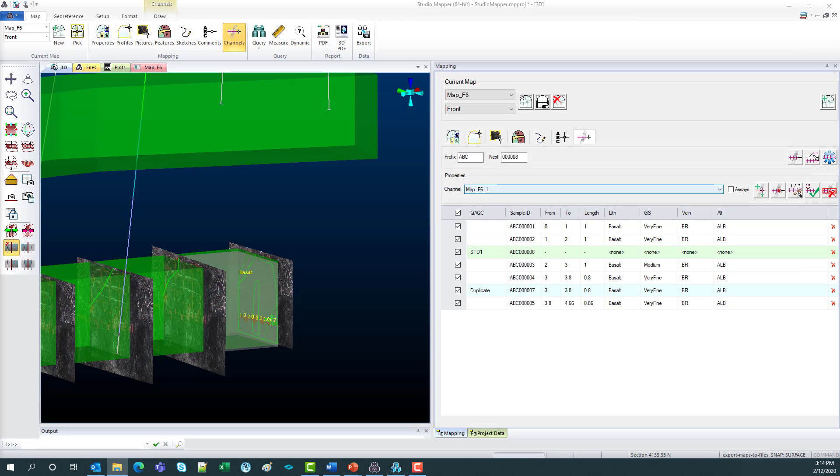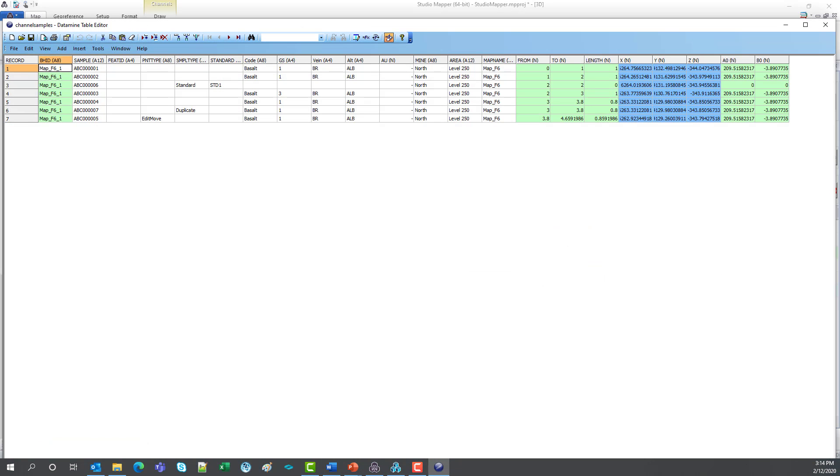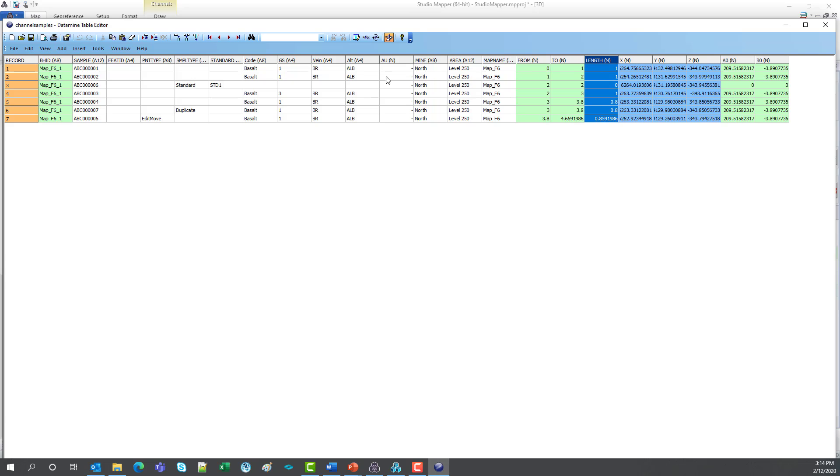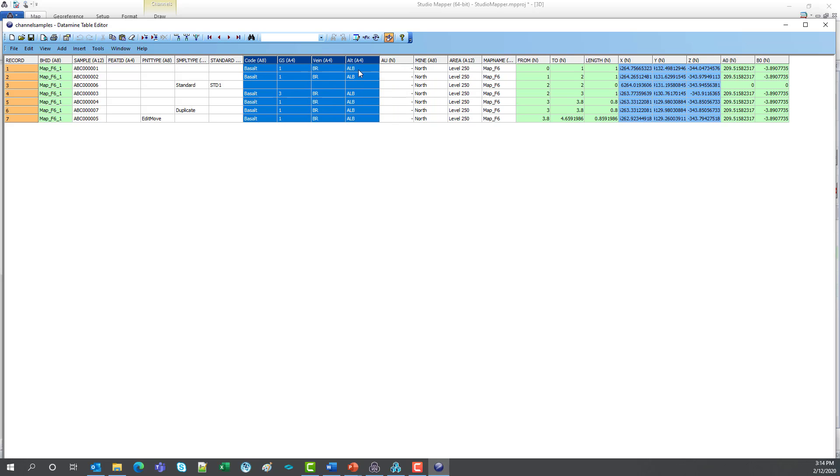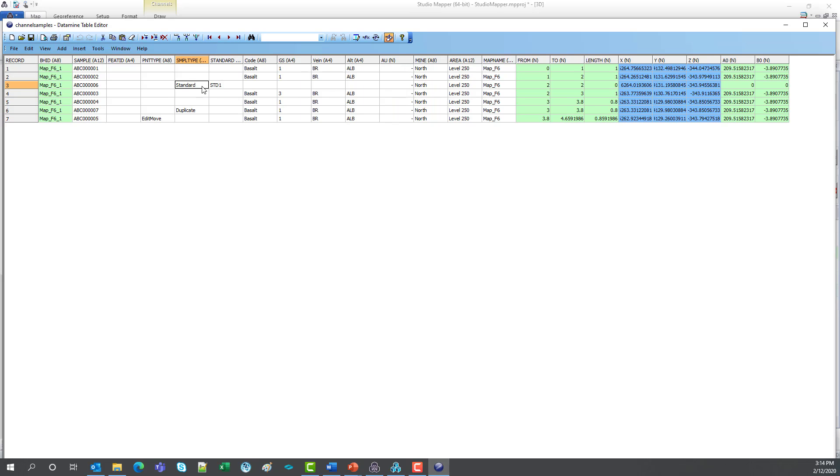We've also got our channel samples. So this will be from, to, length. We've got our logging codes. And if we did any QA/QC in there as well.